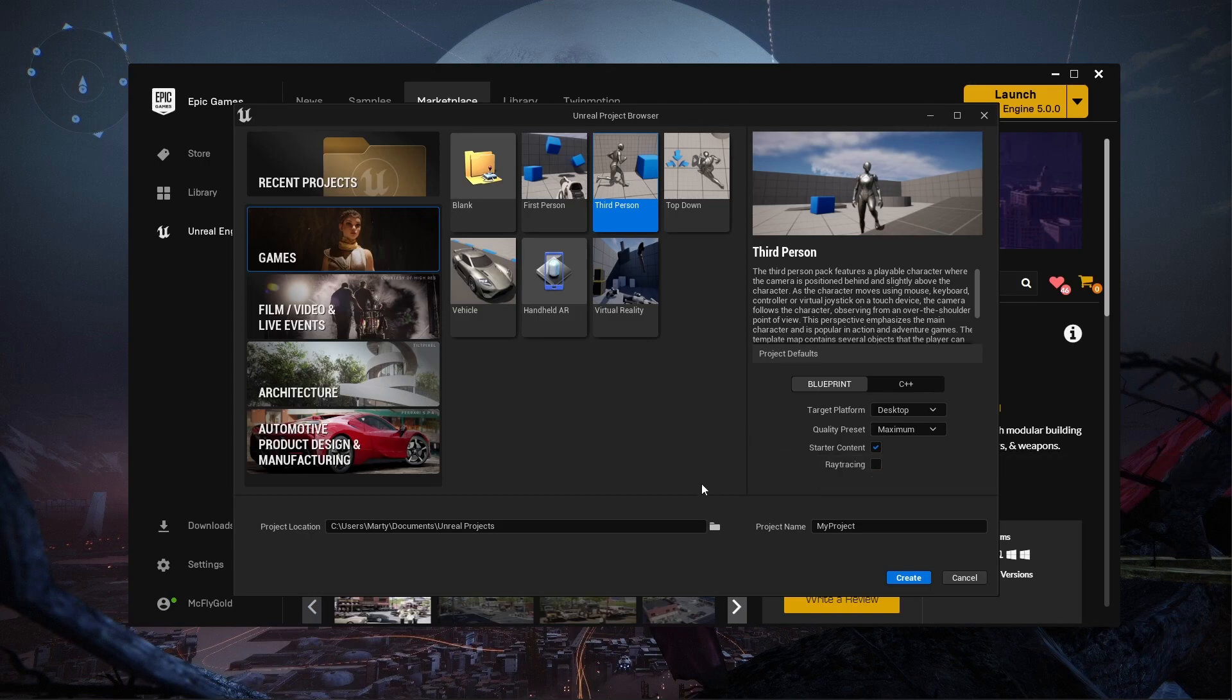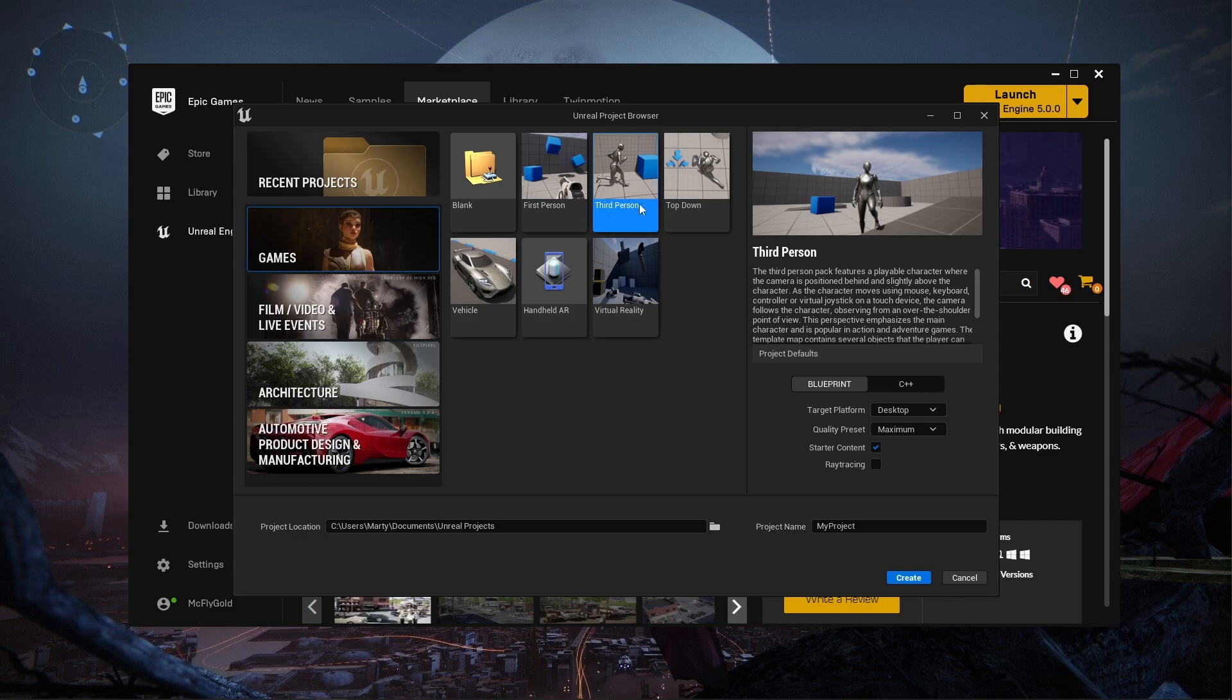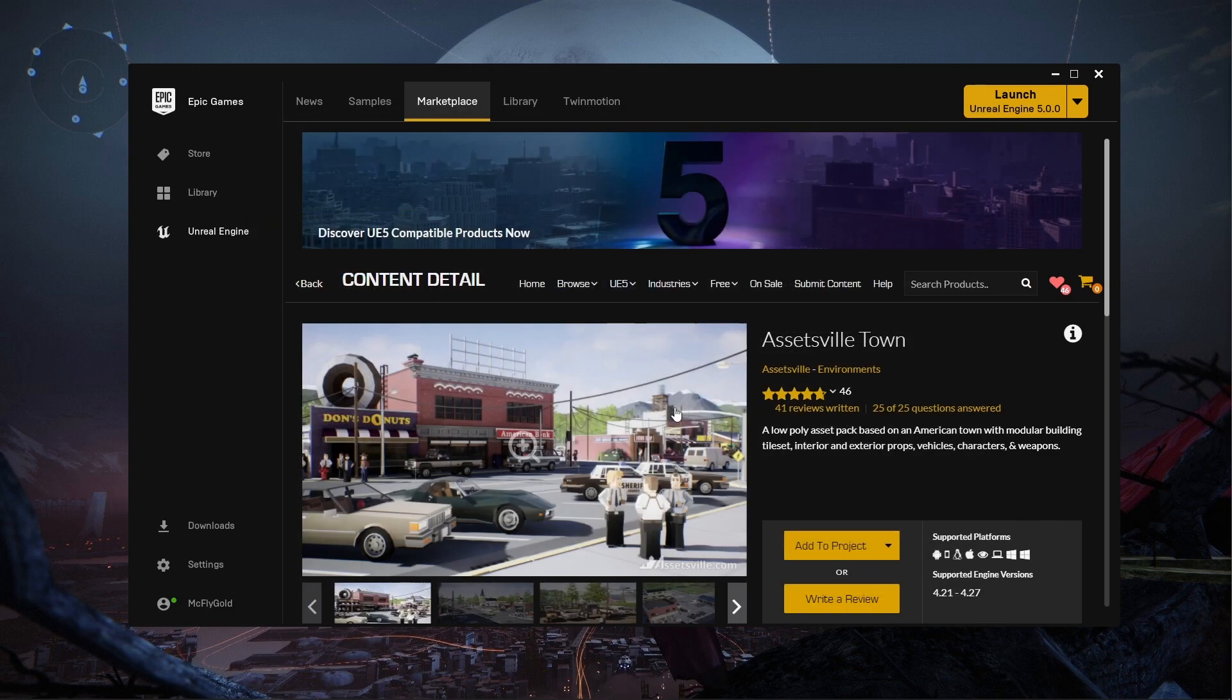Hey there everybody, this is McFlygold and I wanted to showcase a little problem that I'm having with Unreal Engine 5. So here I have a third person project that I am going to create.